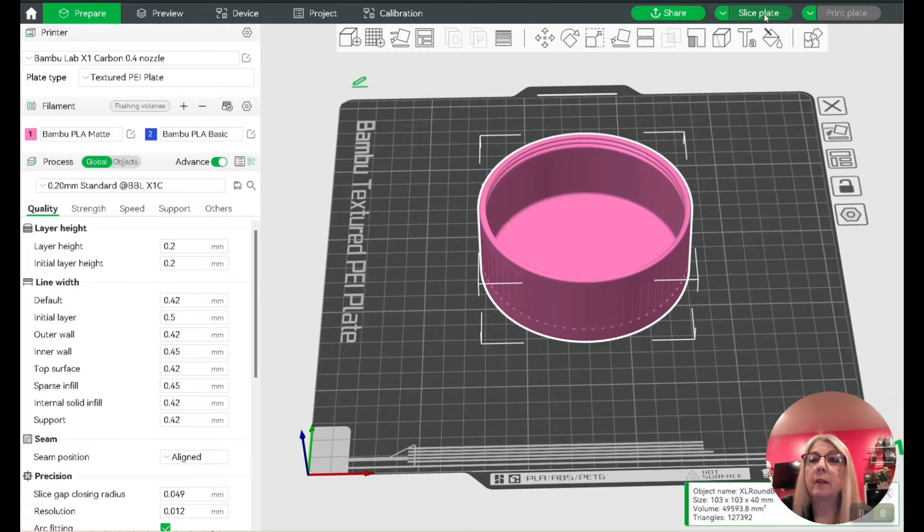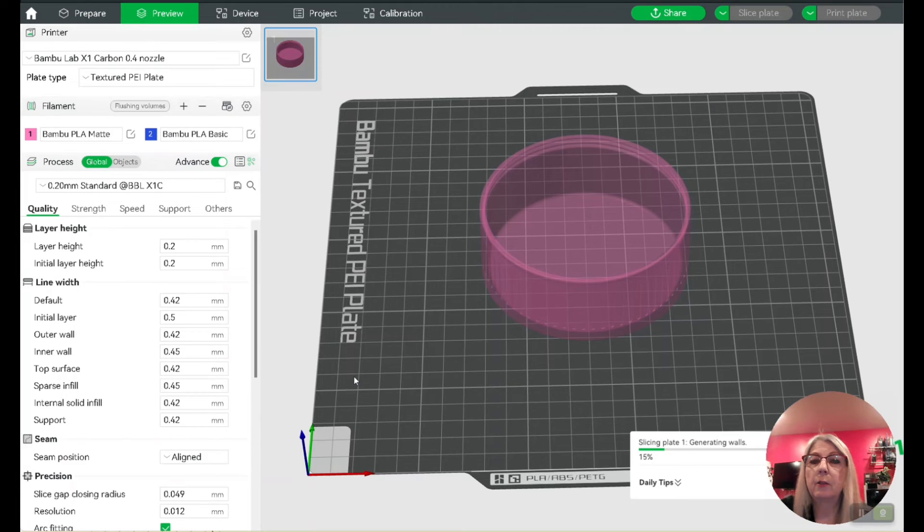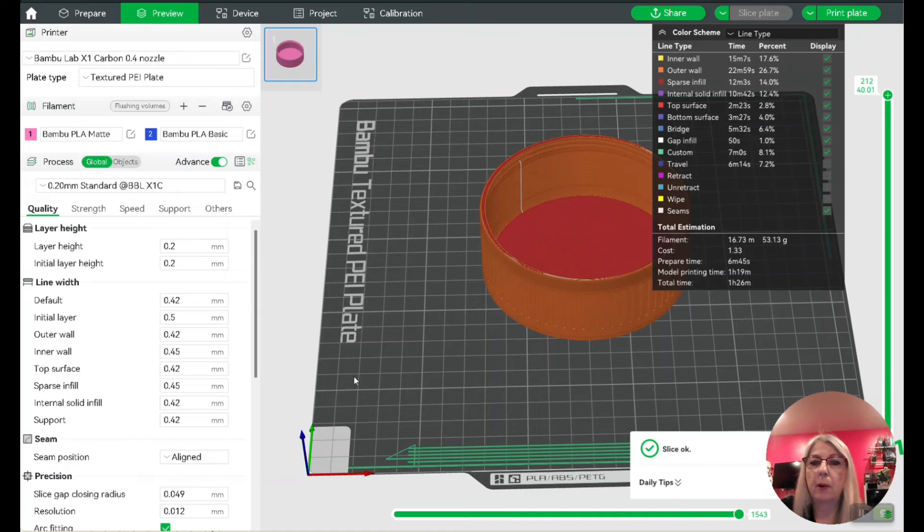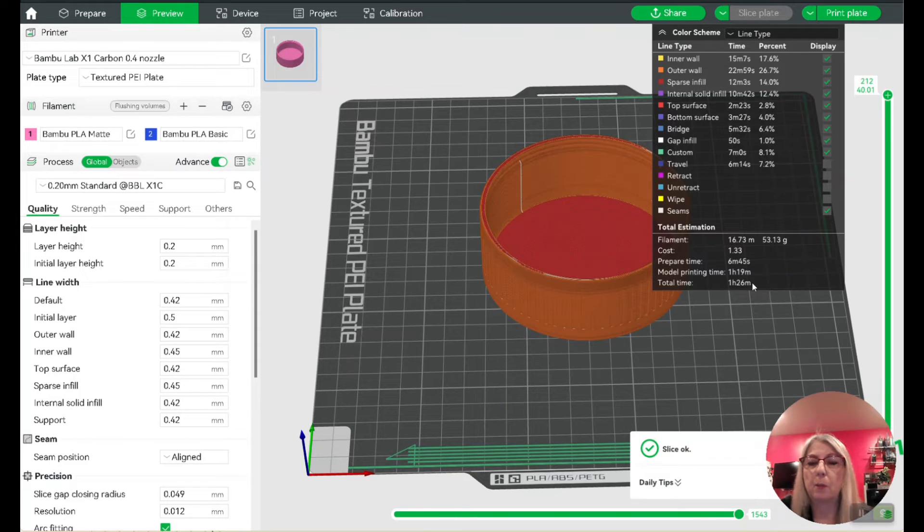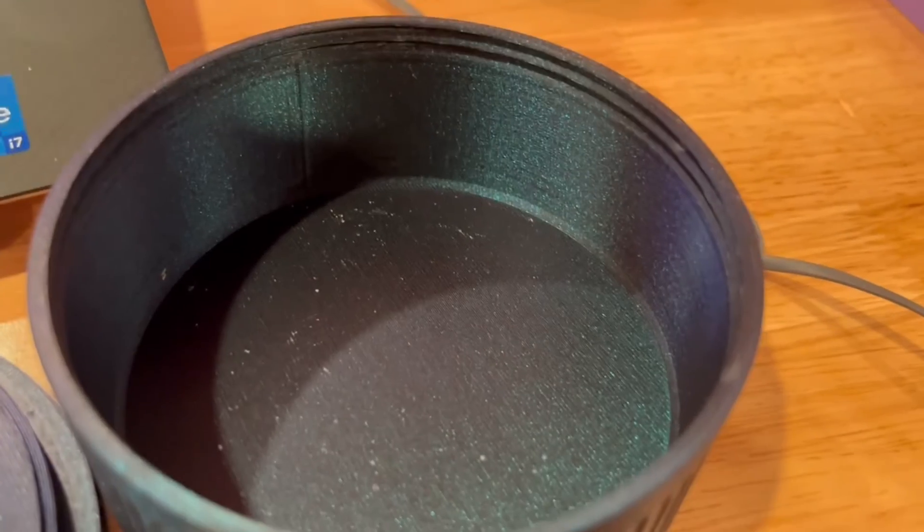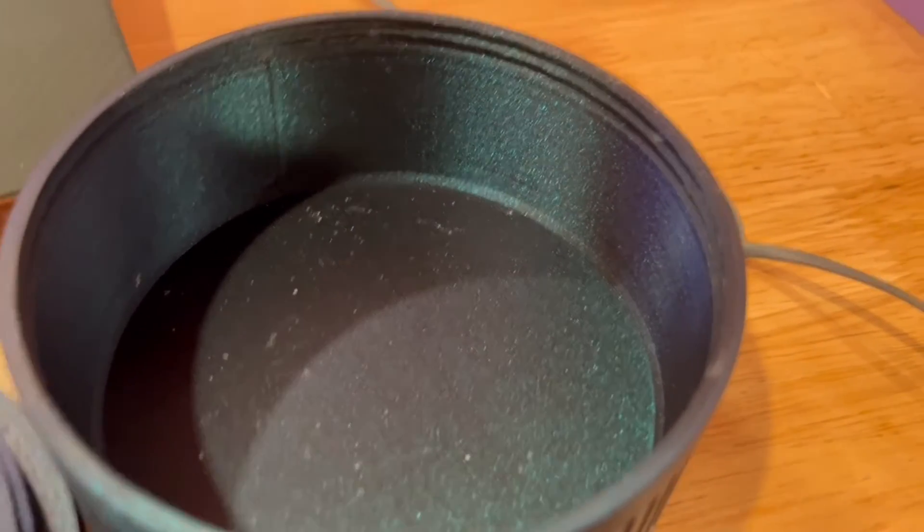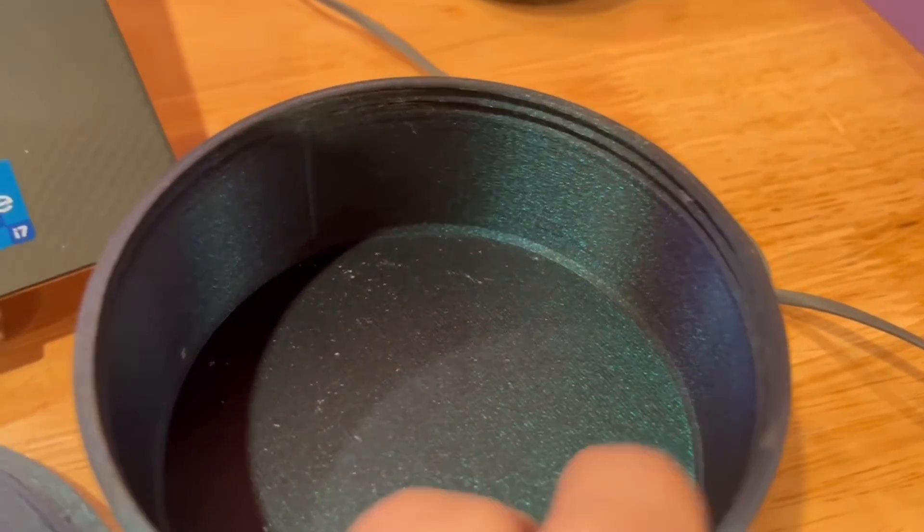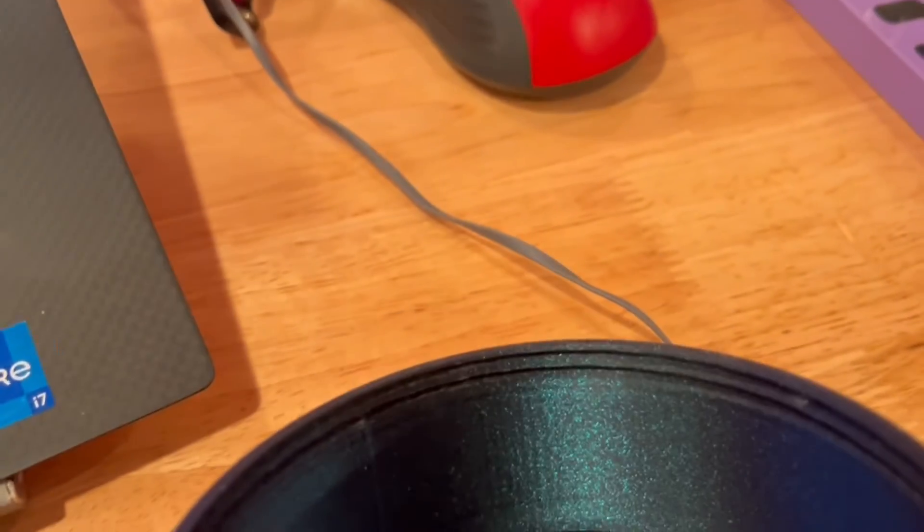This is the only thing you can use that's going to make your print still come out in a reasonable time—one hour and twenty-six minutes. Here's the result of using the variable layer height.